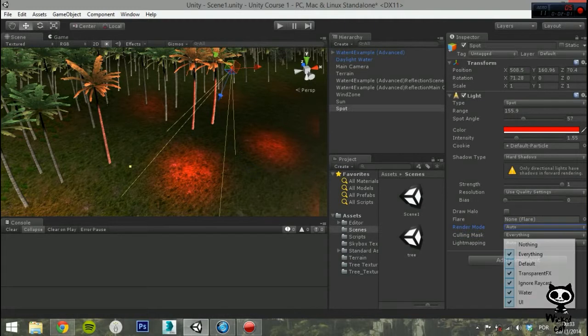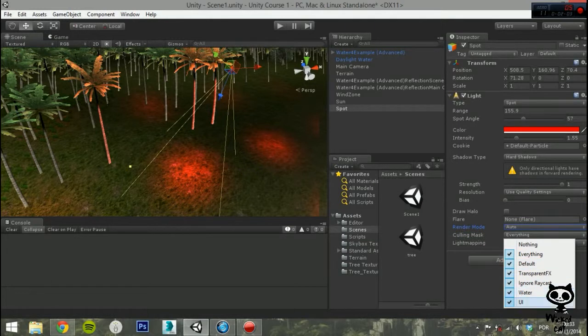The following parameter is Culling Mask. You can use this to select or exclude the groups of objects that are affected by the light.